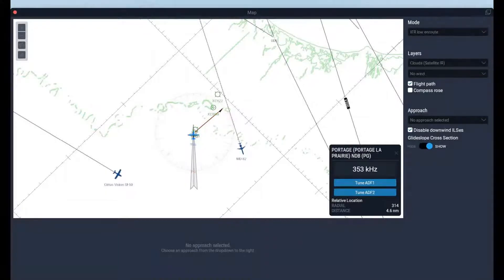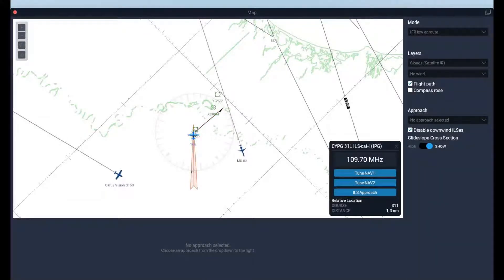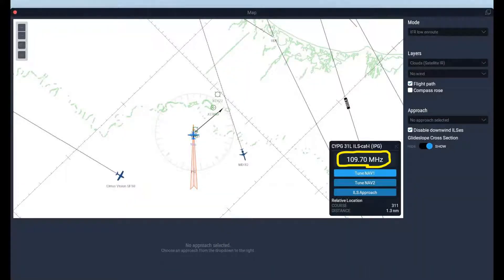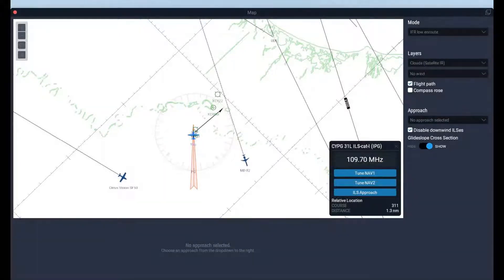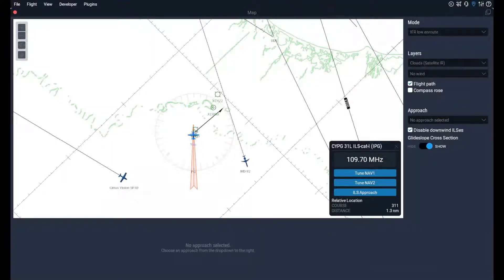If you click on the ILS it lights up and you'll get the ILS frequency 109.7. When you click 'tune NAV 1' that will not only tune the radio but it will also turn your course heading to the direction you're going to go.